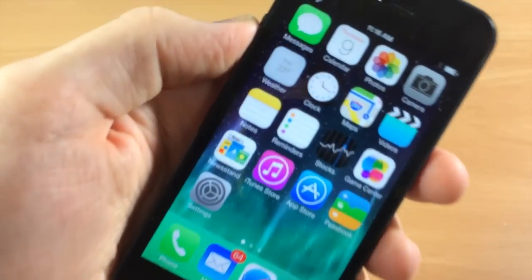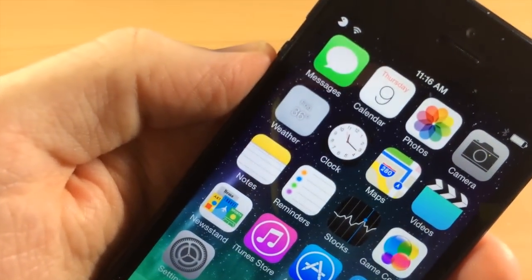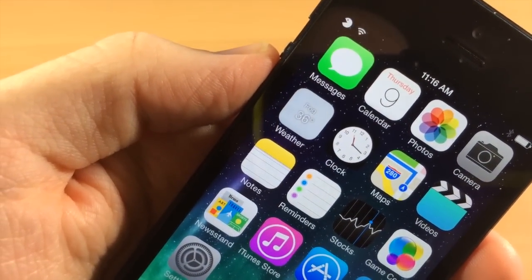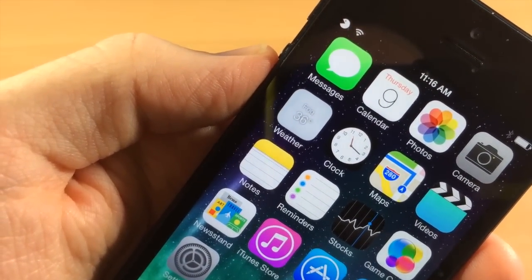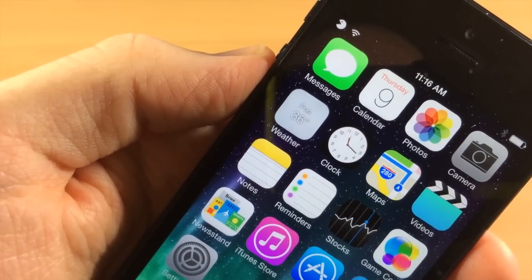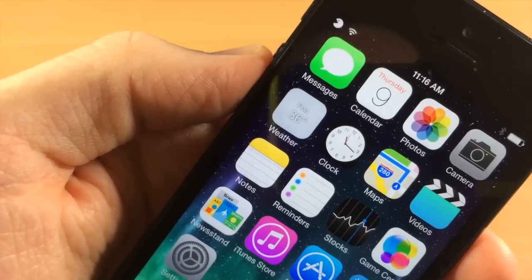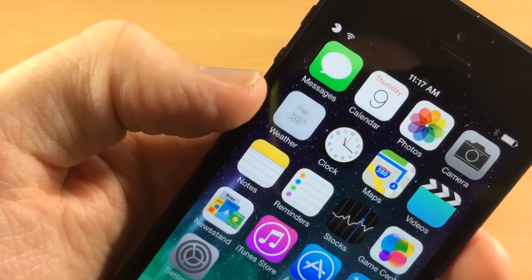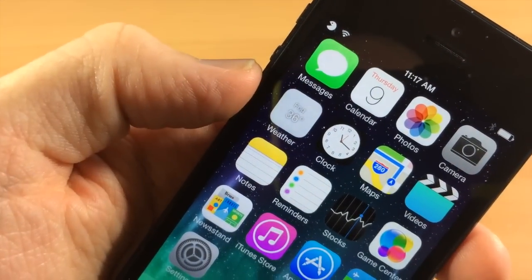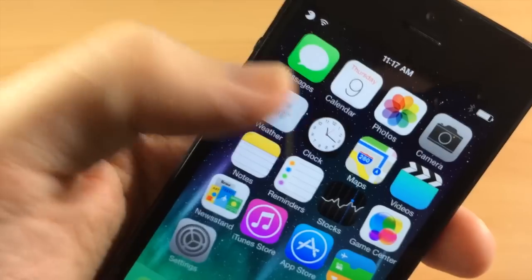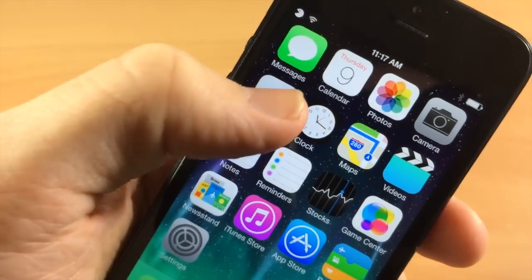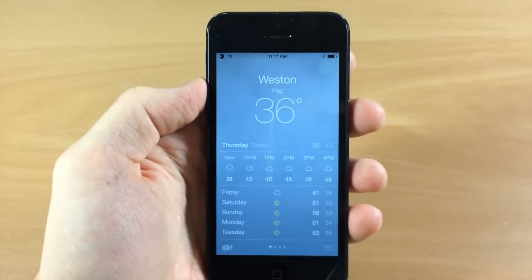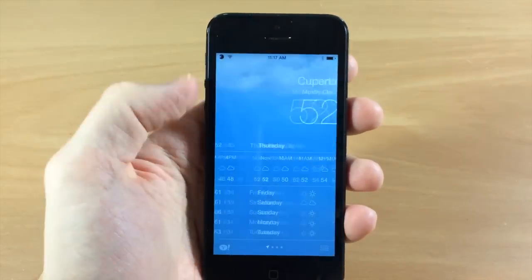So you can see right here if I go ahead and focus in, you'll see that it's foggy and 36 degrees. It gives you a live animation, it's not just a blank screen. So let's go ahead and open this up and you can see that it's foggy right there.